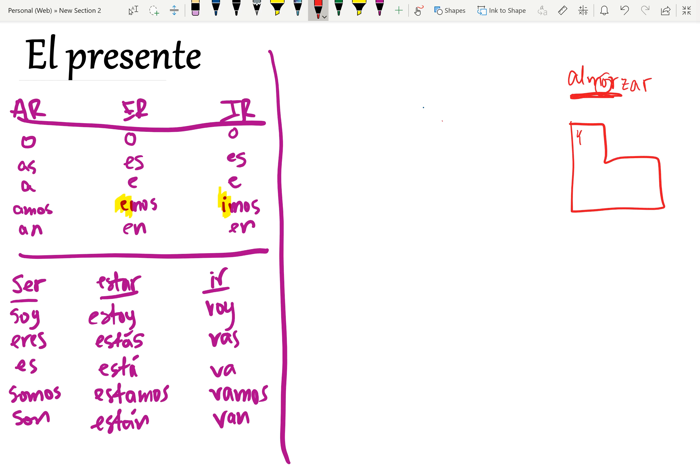It changes in the yo, tú, él, ellos, but it does not change in the nosotros form or the vosotros form if you use that. So the stem changes in all of these, but not there.